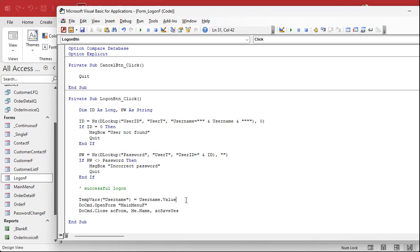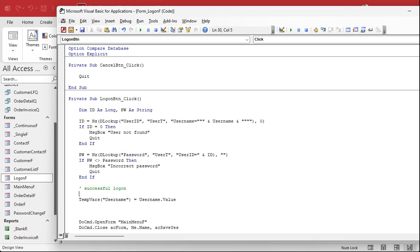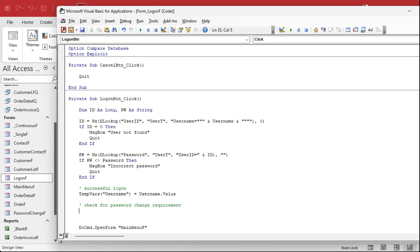After we set the temp variable for the username at successful logon, we're going to add a check for the password change requirement. We need to make sure their password isn't at least 30 days old. Let's declare a variable up here: 'date_changed As Date' — the same name as the field in your table is fine. Down in the code, we're going to look up that value from the table — and note it could be null if this is their first time logging on.